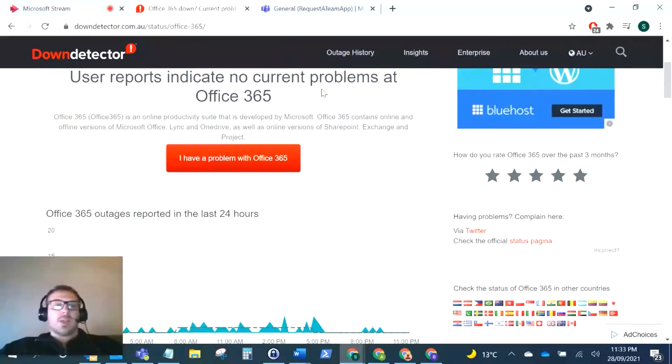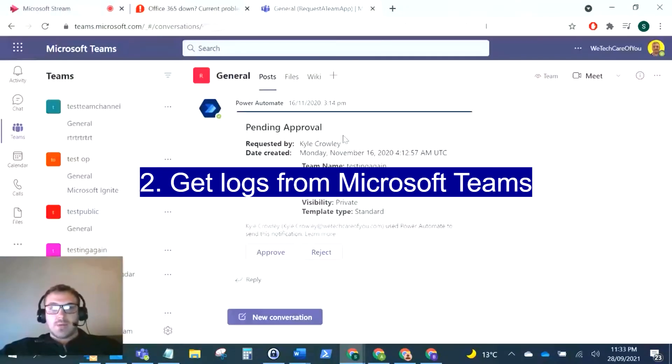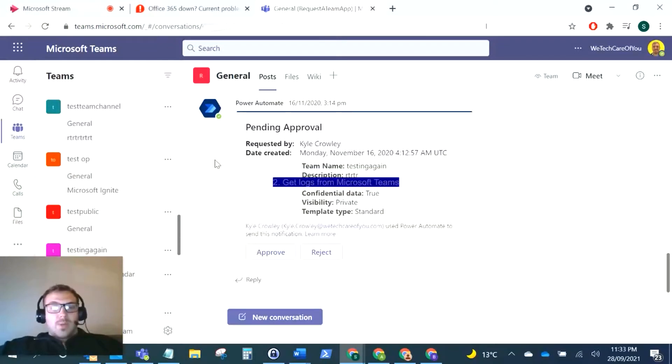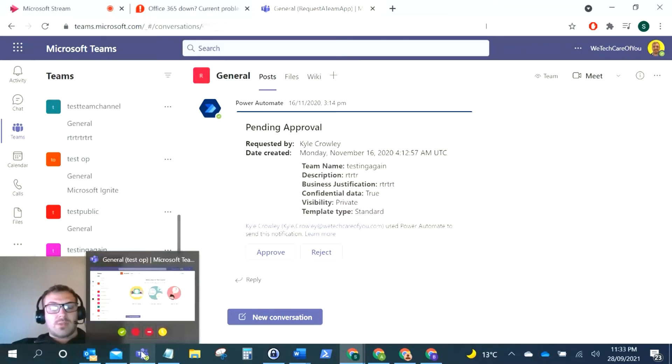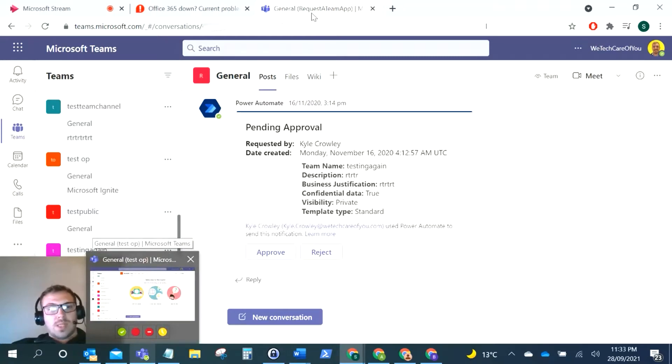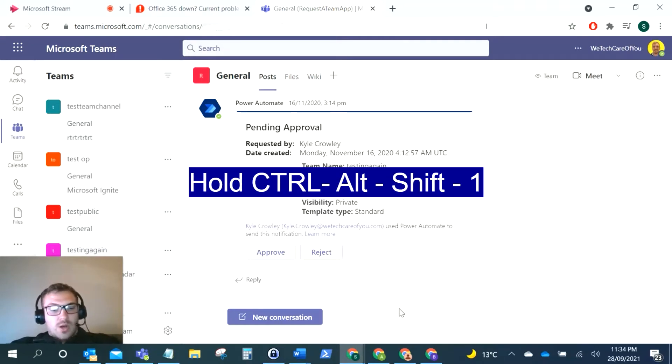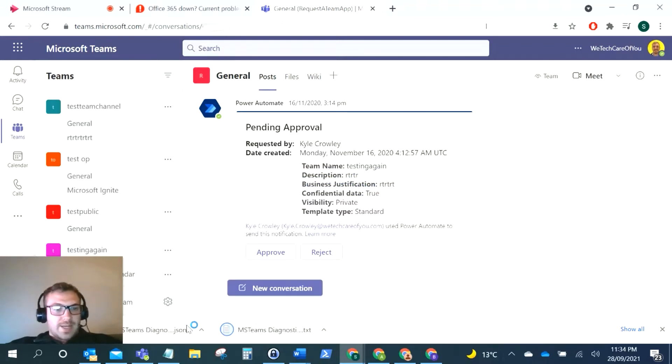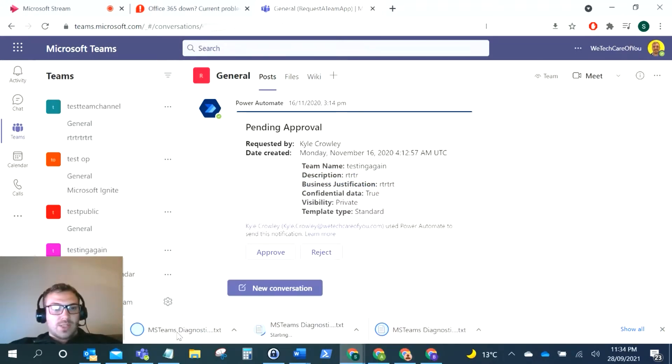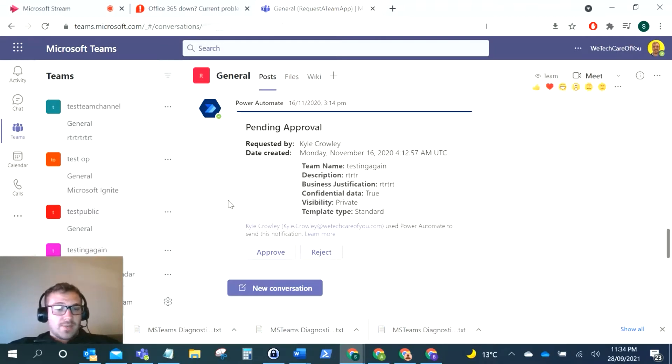The next thing we're going to look at is getting the logs from Teams. The reason I have to get this is a lot of people are getting dropouts, so you can get these logs from Teams which will show you all the logs that have been happening as it's running. What you want to do, depending on if you use Microsoft Teams on the desktop or in the browser, is click this sequence: hold Ctrl Alt Shift and One. Once you click the One, as you can see it's just downloaded all of these Microsoft diagnostics. This downloads all the diagnostics from my Teams environment.